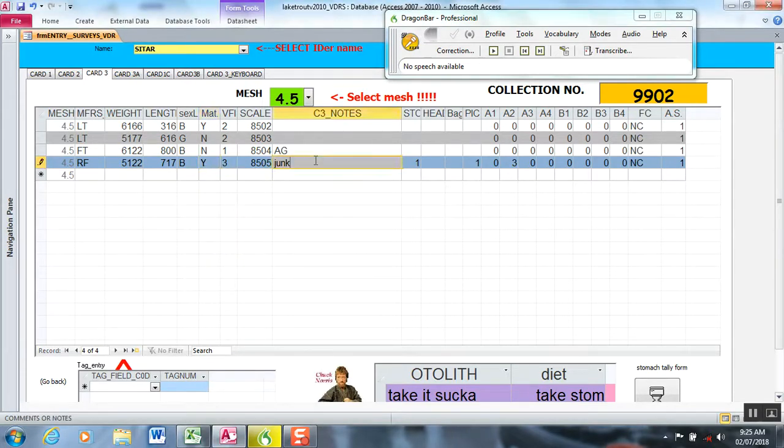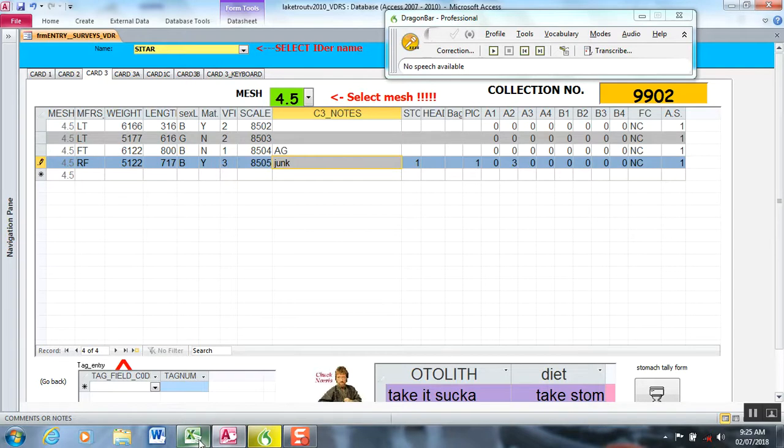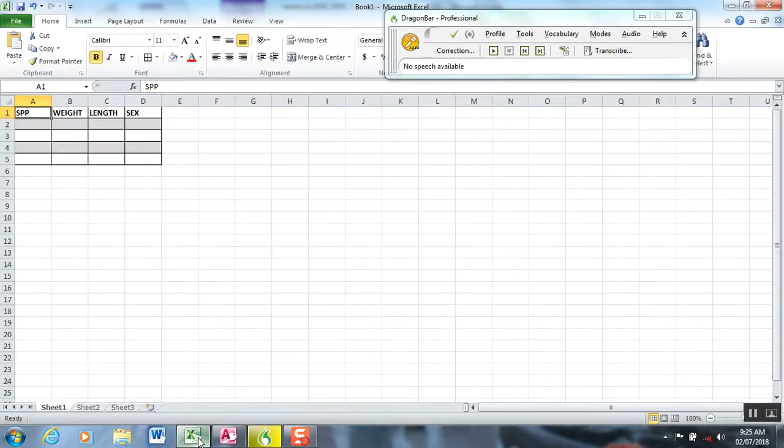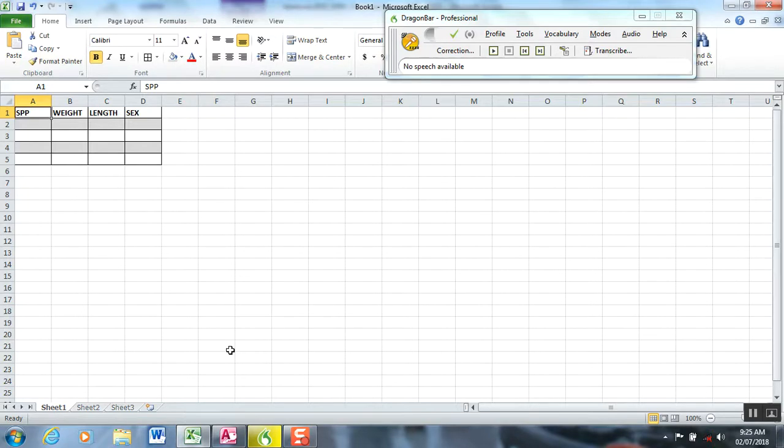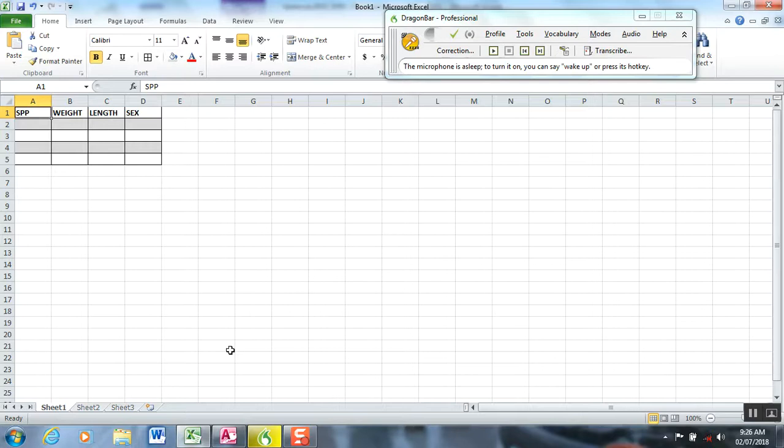I'll demonstrate what I mean between a database and using Excel to enter data, which you could do with Dragon. Remember, Dragon is just a speech-to-text or speech-to-command program that basically whatever you say it translates into key functions or executes a command. I'll demonstrate how we can enter things in Excel, but it will not trap errors.